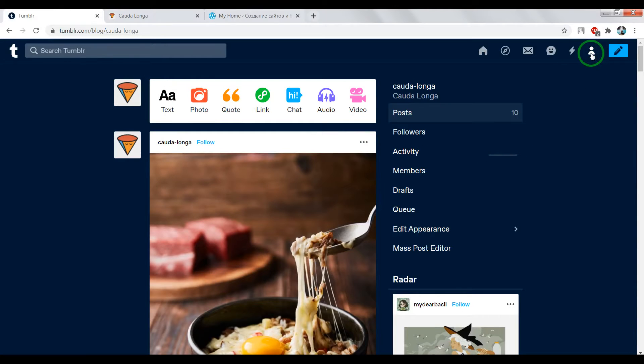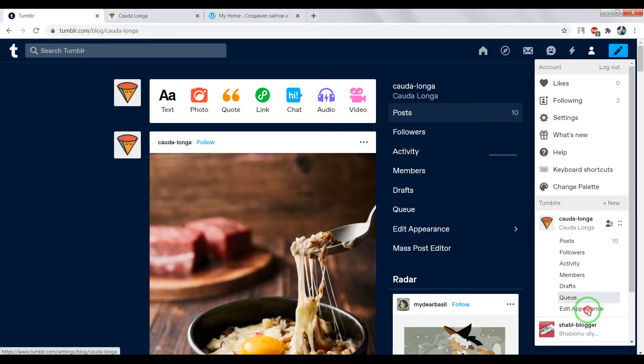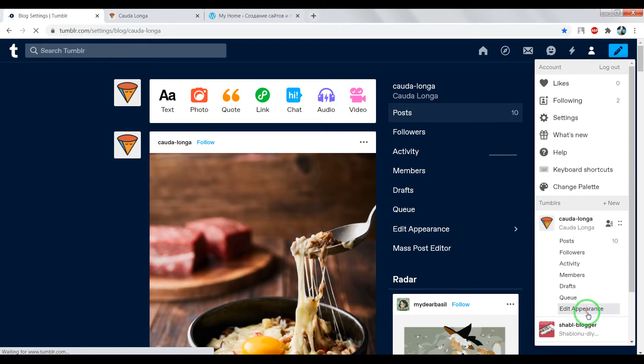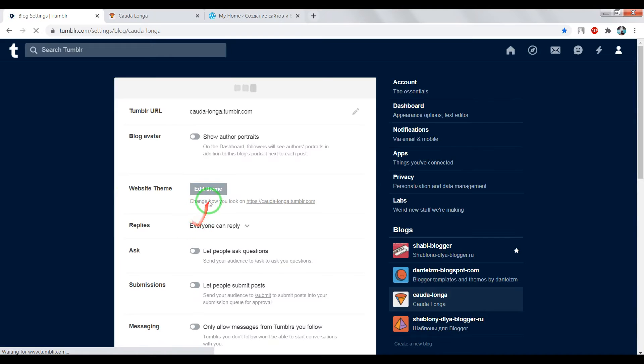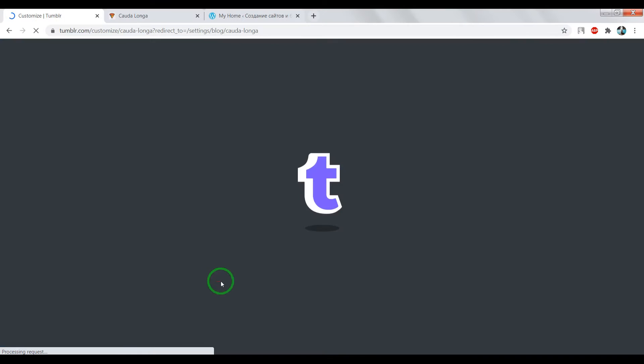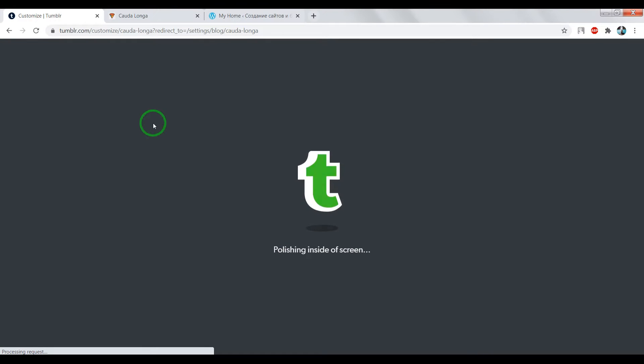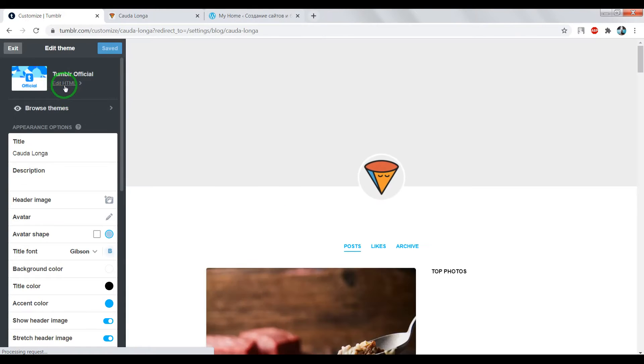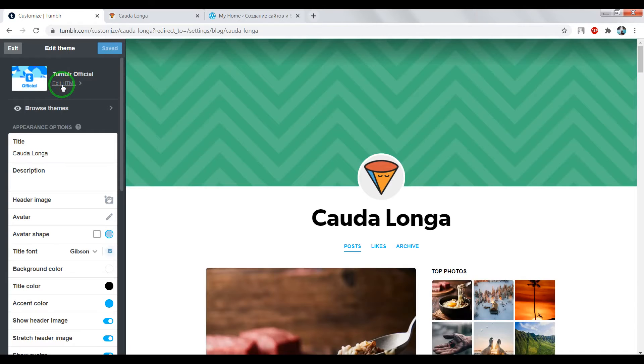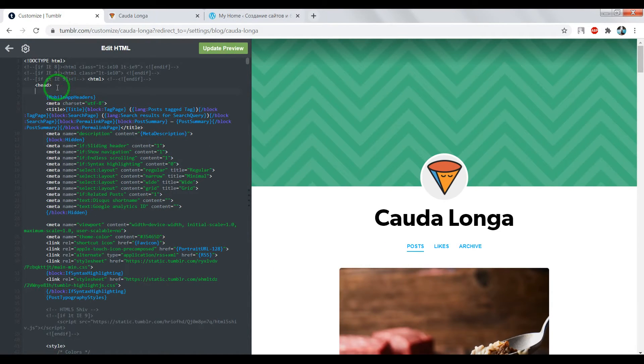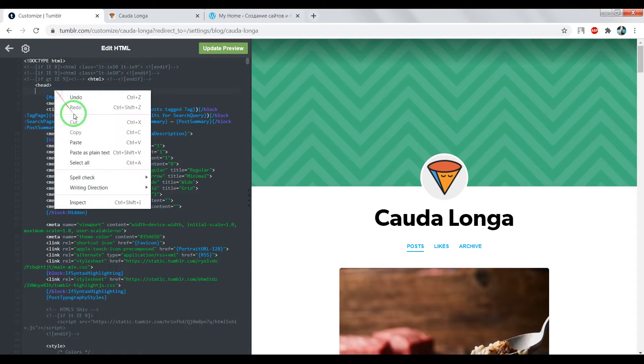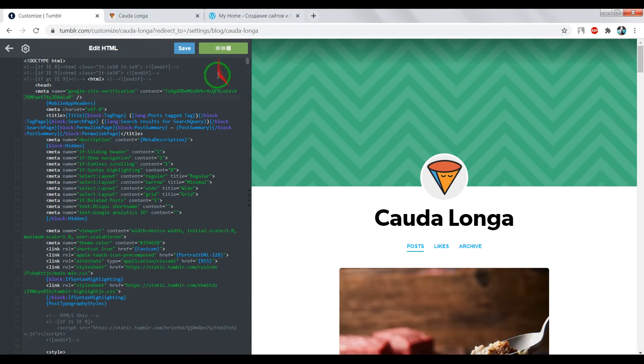Go to Tumblr dashboard. Edit appearance. Click on Edit Theme. Click on Edit HTML and paste this meta tag after opening tag head. OK, now Update Preview and save.